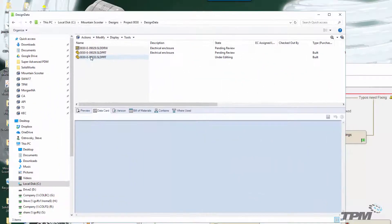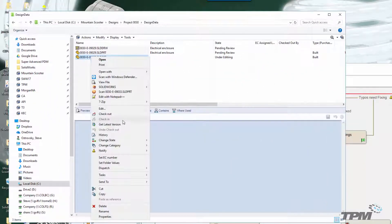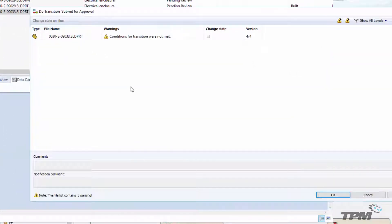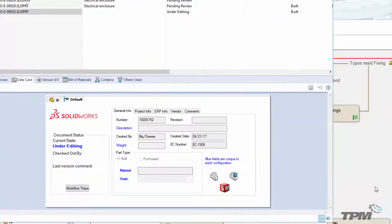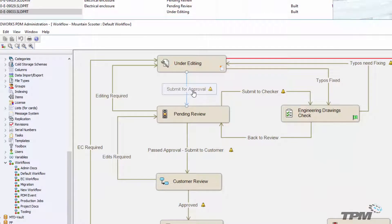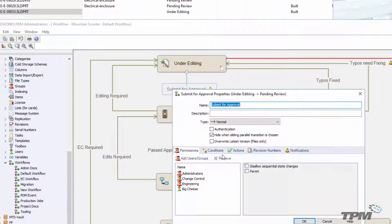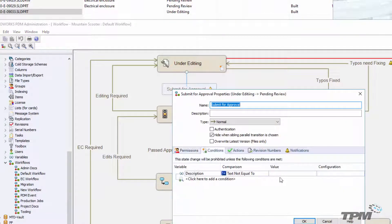In this first example, we can see that all too familiar 'conditions for transition were not met.' In this case, we're checking to make sure the description field isn't empty.